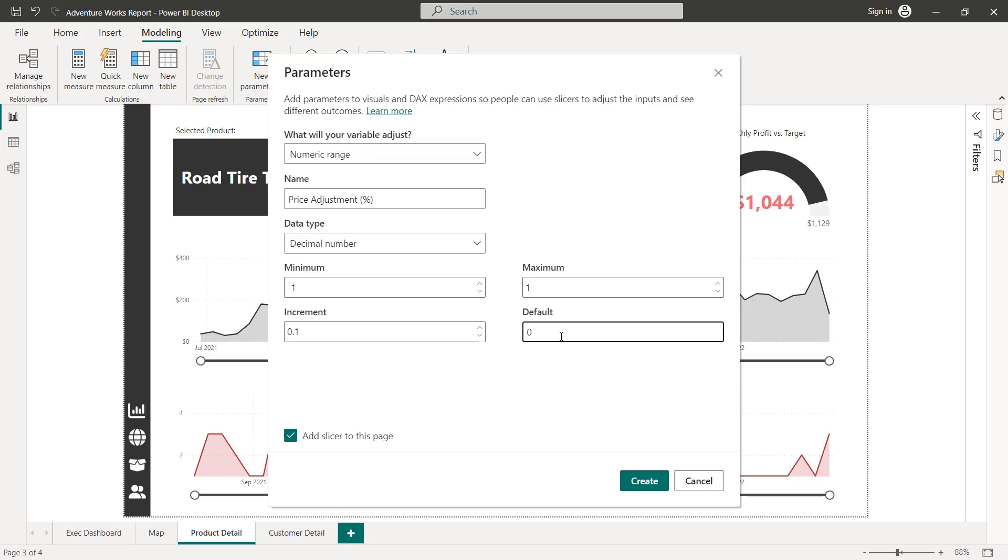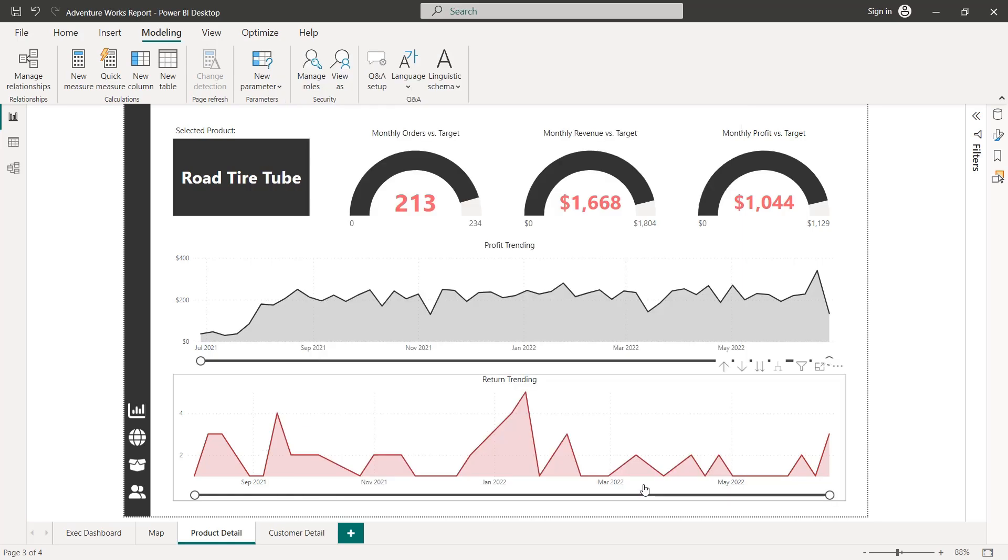That's going to allow me to create a slider or slicer with a range from negative one to one that users can control in 10% or 0.1 increments. Because I'd like to see how increasing or decreasing our prices by 10% or 20% or 30% might impact other calculated measures in our model like revenue or profit. And we do want to add a slicer so we can keep this box checked, and click Create.